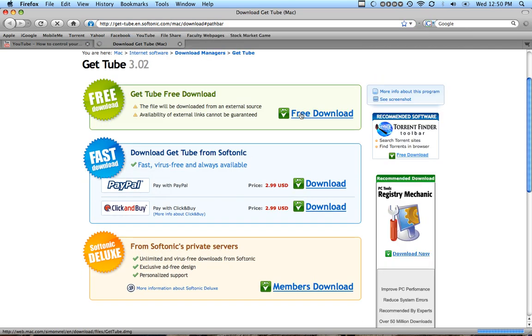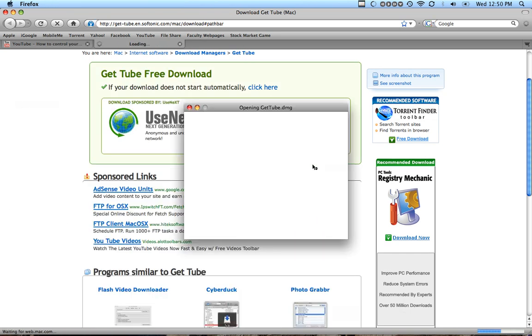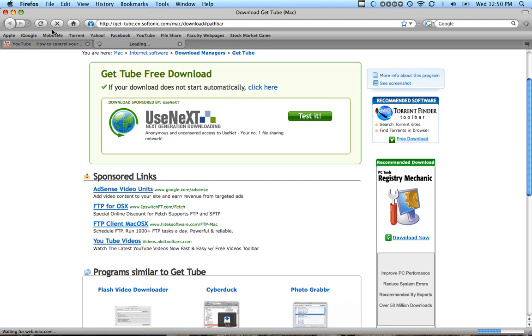Then once you get there, click Free Download and then a window should pop up. And there it is. You click OK and download it. I've already done all that.